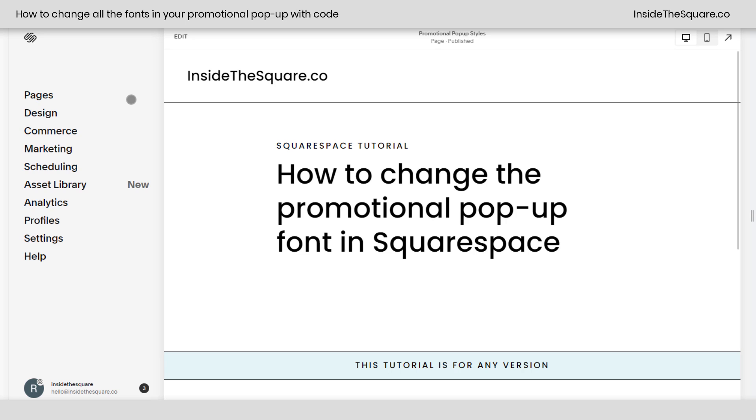In this super quick tutorial, I'm going to show you how to change the promotional pop-up font in Squarespace for all text with one line of CSS.